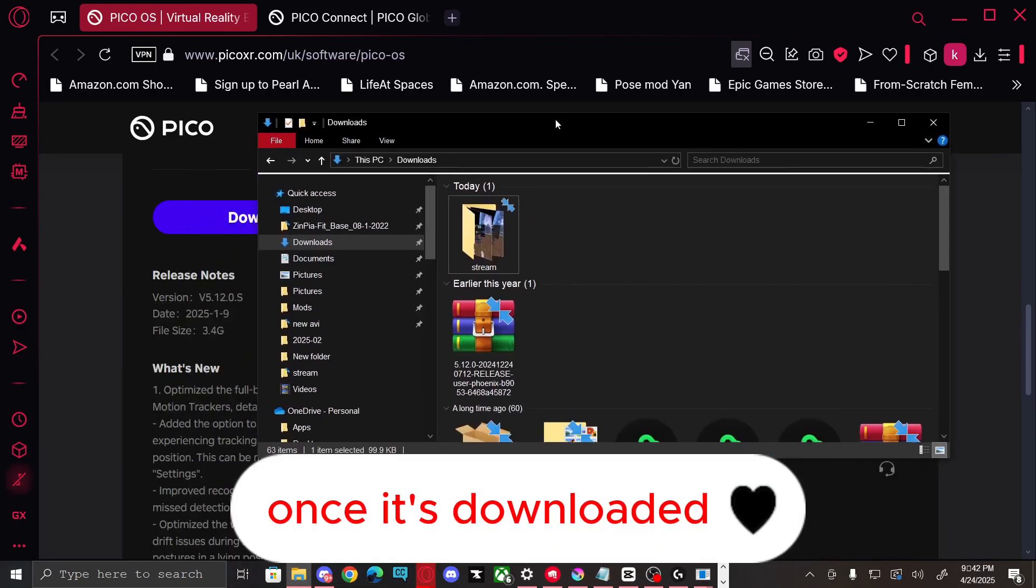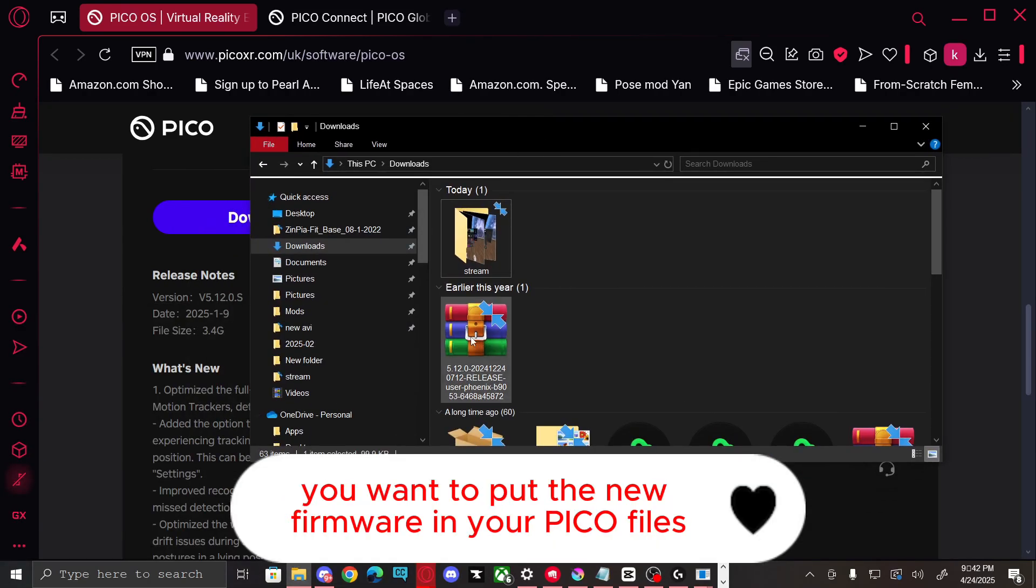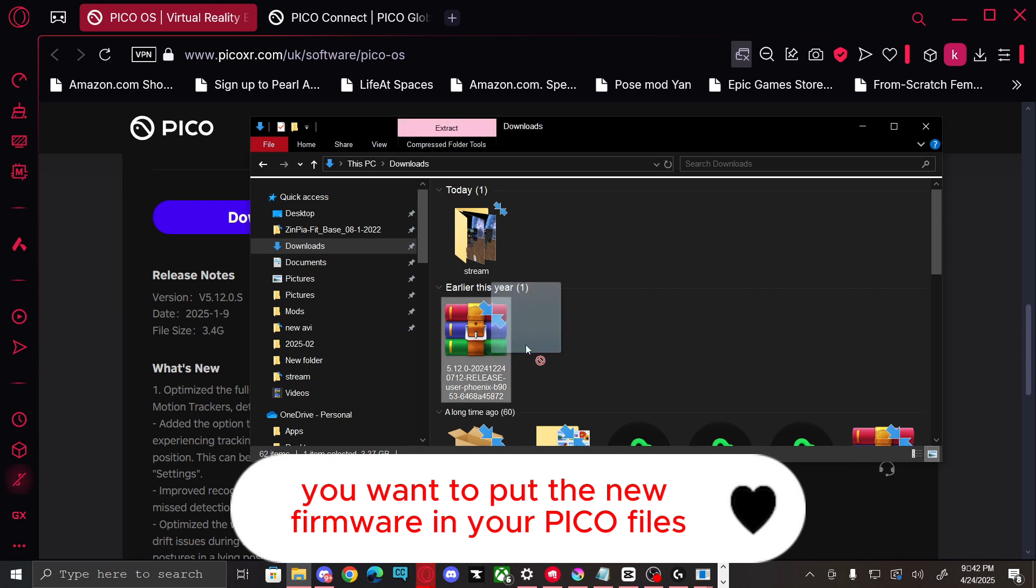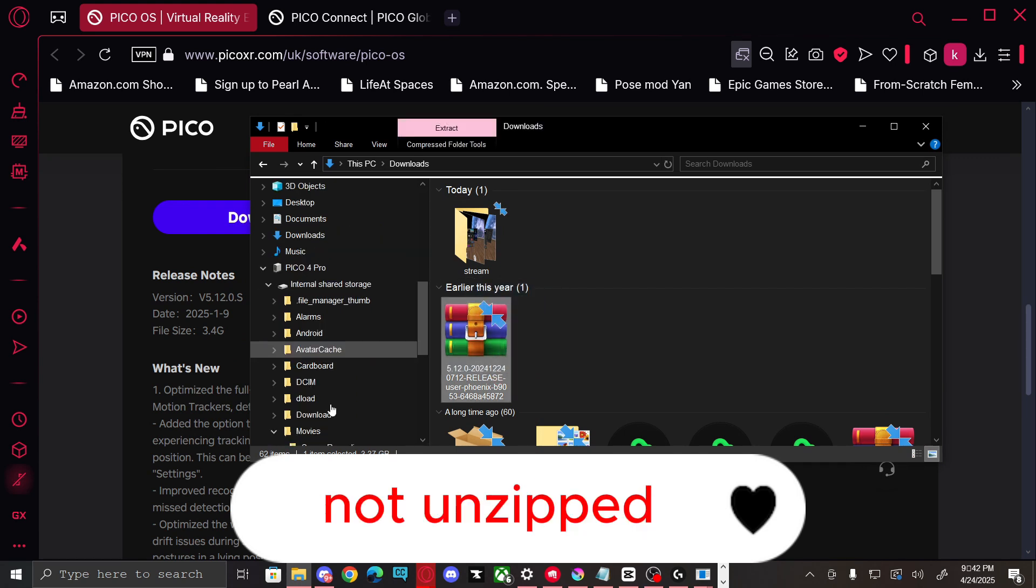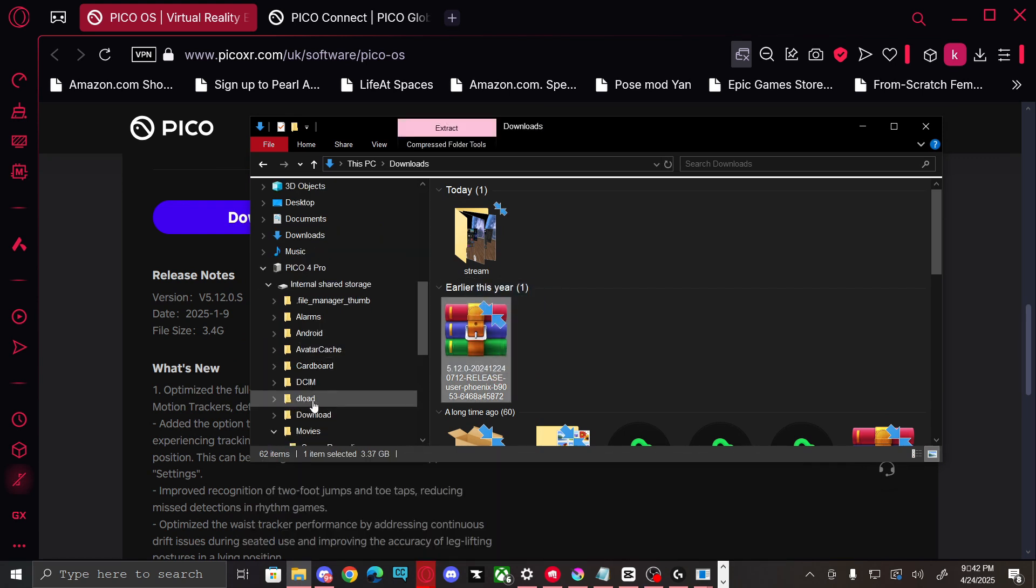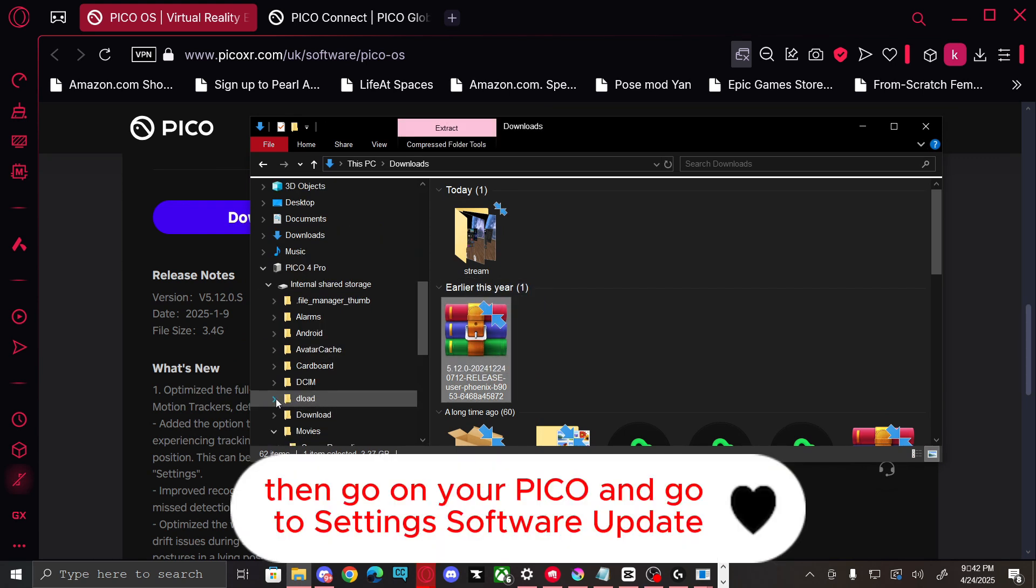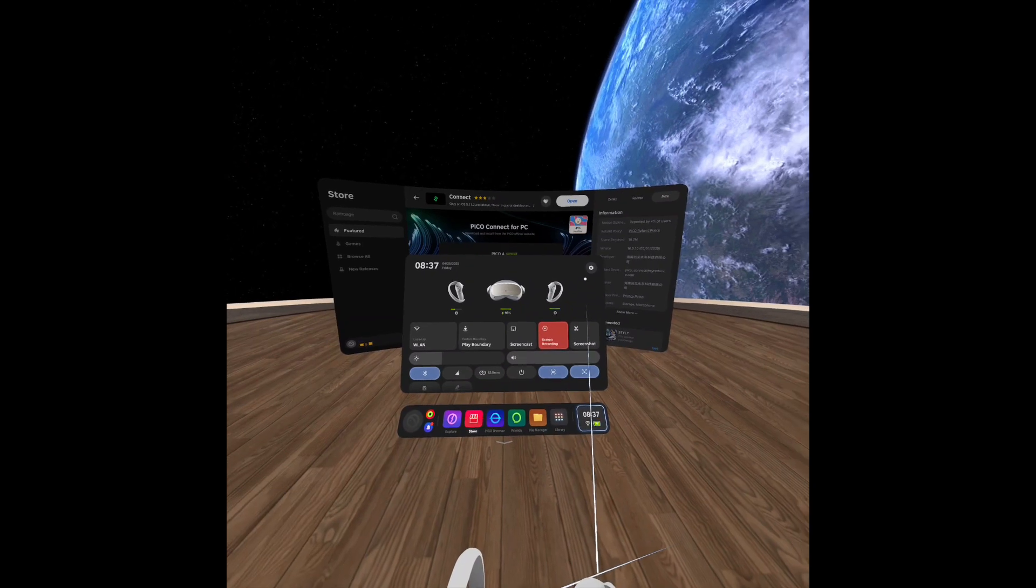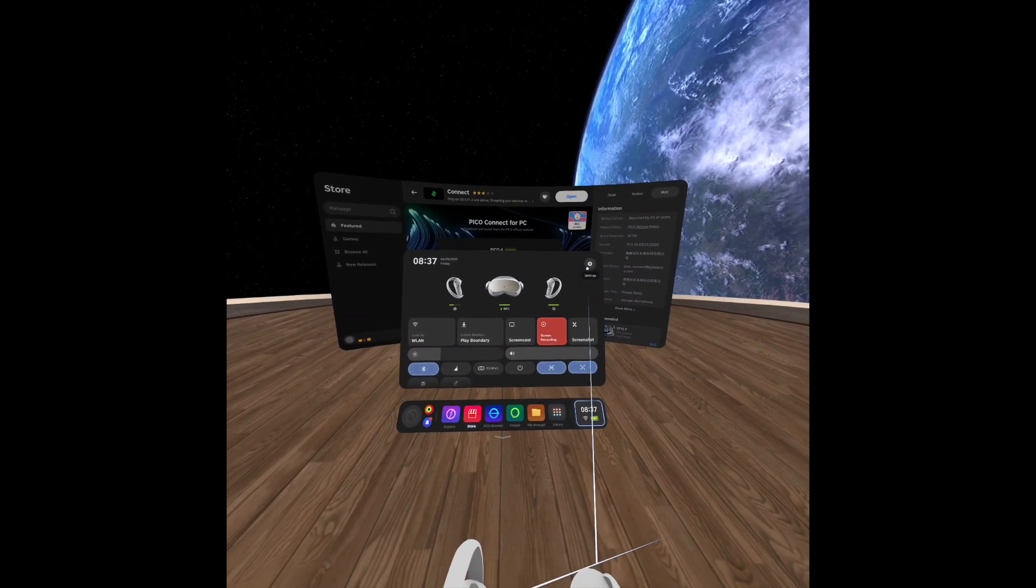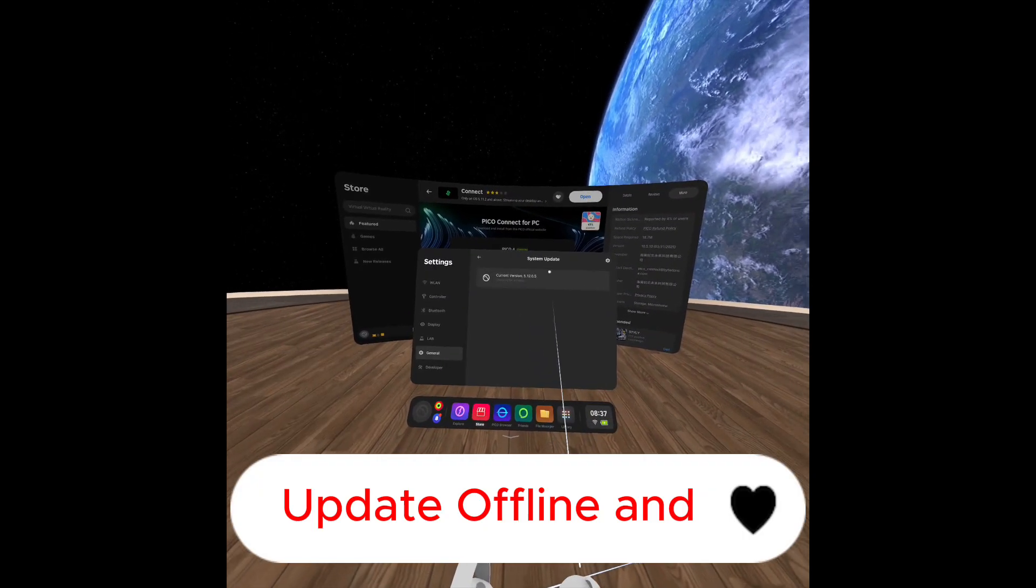Once it's downloaded, you want to put the new firmware in your Pico files, not unzipped. Then go on your Pico and go to settings, software update, update offline.